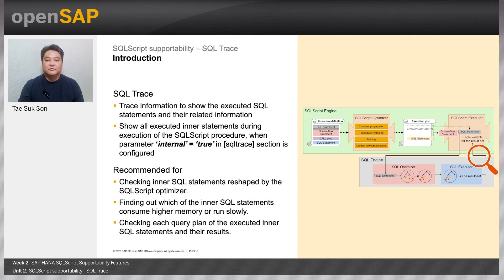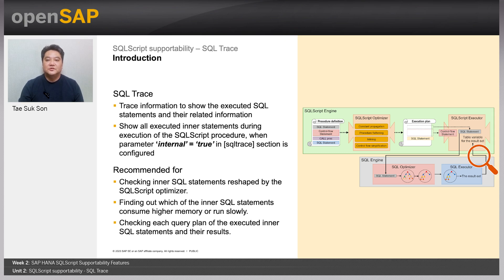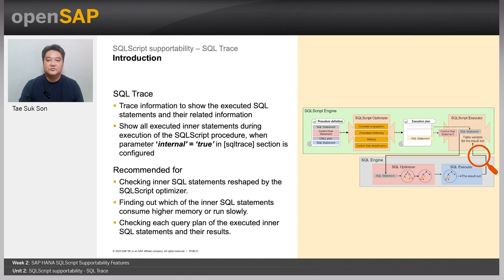See the picture in the right side showing the scope of SQL trace. SQL trace checks query execution in the SQL engine level.